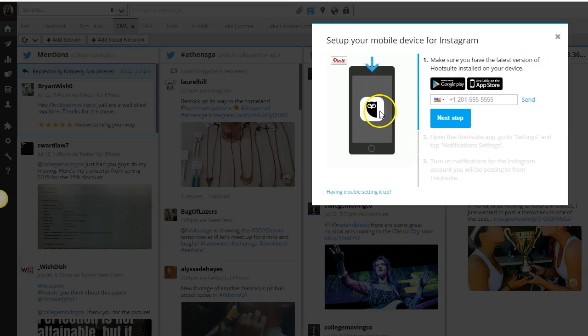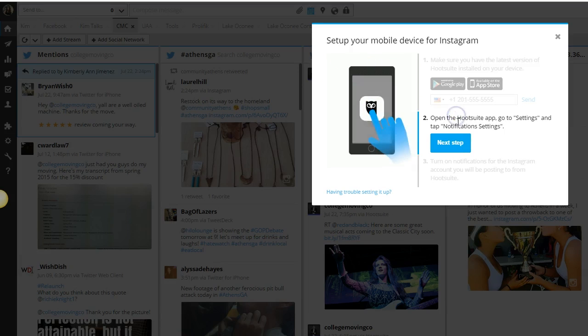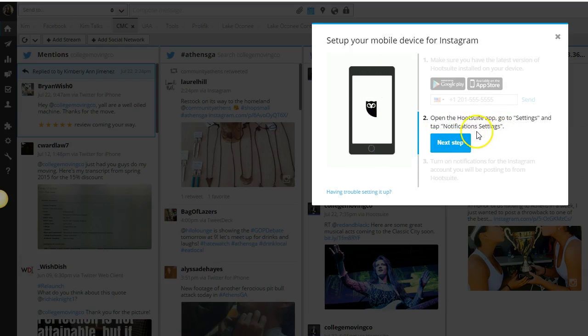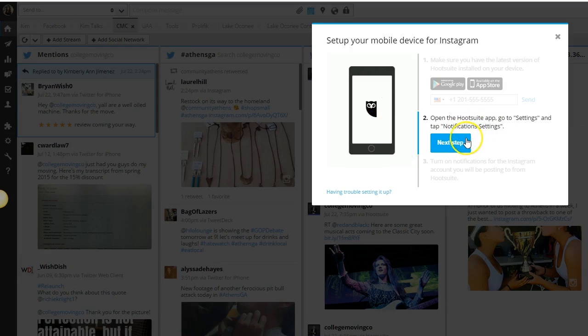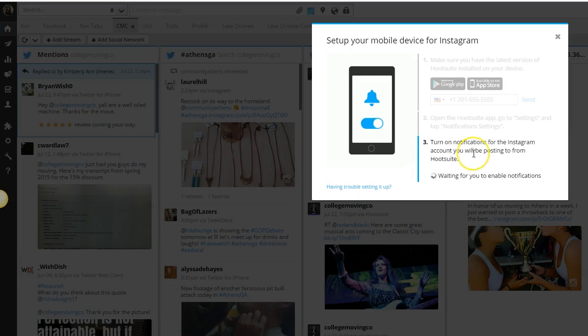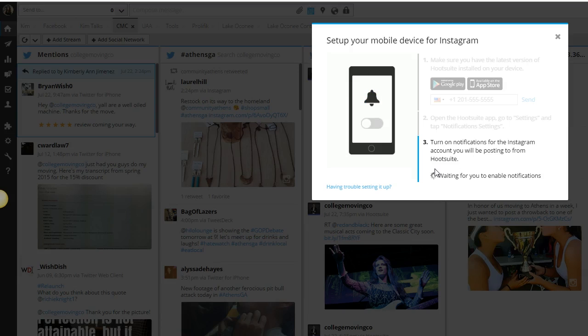The next step is to download the Hootsuite app on your phone. From there, navigate over to the settings and tap on notification settings. This is going to be really easy to find. It's just a little toggle button on your screen and you just want to turn on those notification settings for the account that you have added for your Instagram publishing.